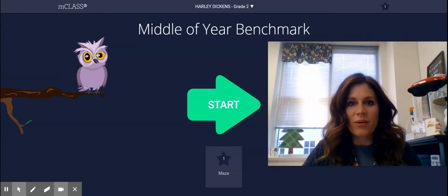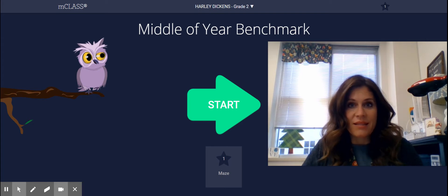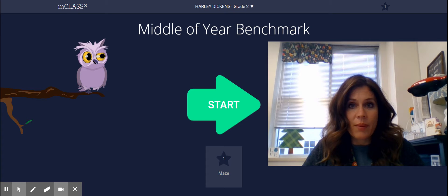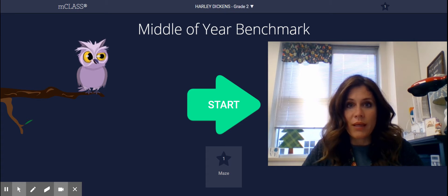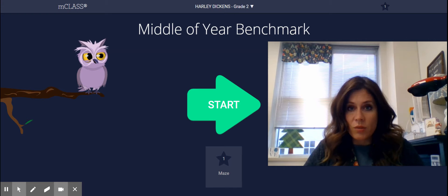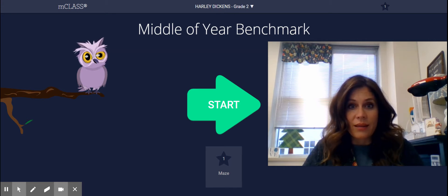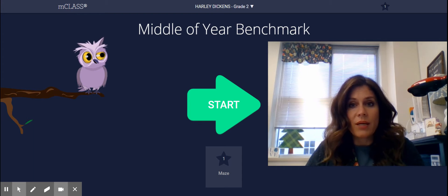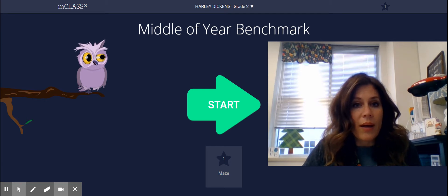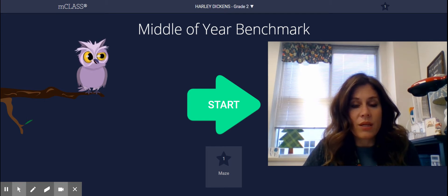Hi friends, today you are going to take your middle of the year benchmark maze assessment. Now we did this at the beginning of the year, but you might not remember, so I wanted to walk you through it. You each have a username and password to log in after clicking the link that I put in your Seesaw. Once you have typed in your username and password, you are going to see this screen with the purple owl. It will say middle of the year benchmark.